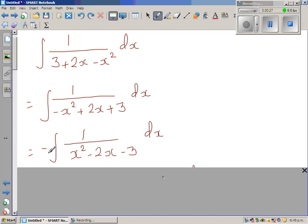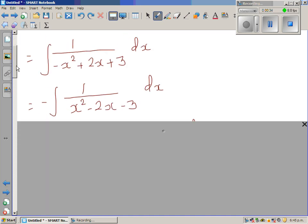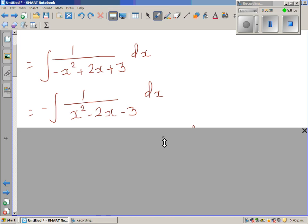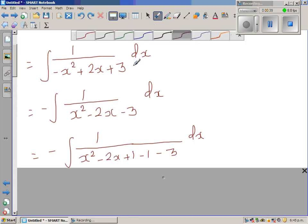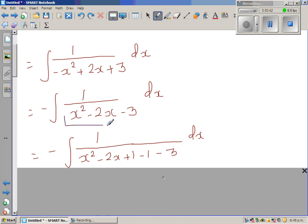If I factor out this negative, everything changes: -x² becomes +x², and -2x - 3. The next step is to make a perfect square. Half of negative 2 is negative 1, and negative 1 squared is 1, so you add 1 and take away 1.